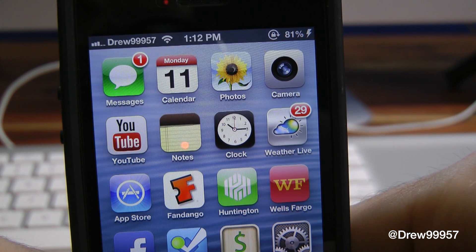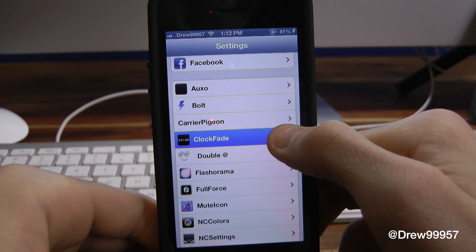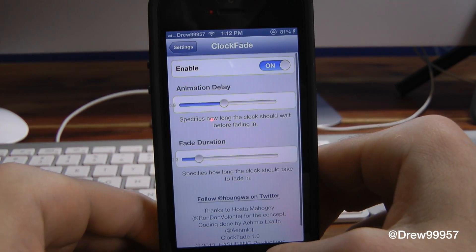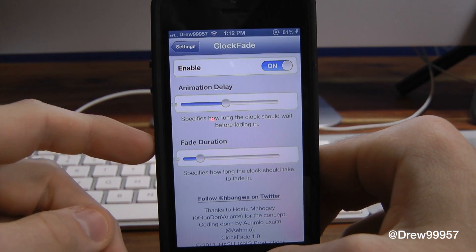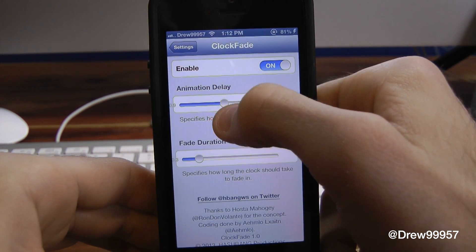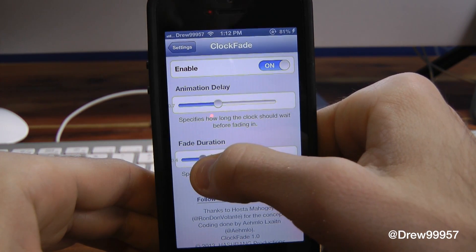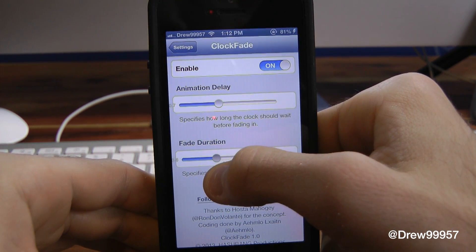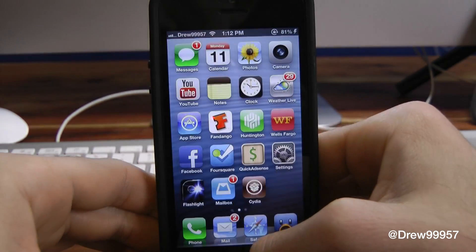That's all this tweak does. You do get a few options within the settings, so let's check that out. In the Clock Fade settings, we have the animations control and the fade control. I usually keep the animations about right here, and then let's move the fade up a little bit.